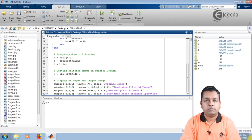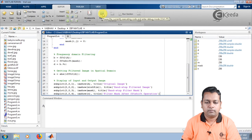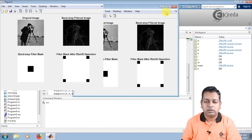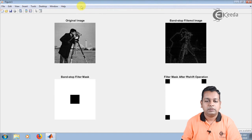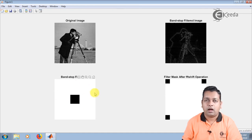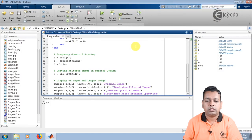We complete and save the script for bandstop filtering and run the program. Figure one appears with four cells. The first cell shows the original image cameraman.tif. The second cell shows the bandstop filtered image. The third cell is the bandstop filter mask generated by setting rows and columns 100 to 156 to zero, shown as dark, while all other coefficient values are one. The fourth cell shows the filter mask after fftshift operation.